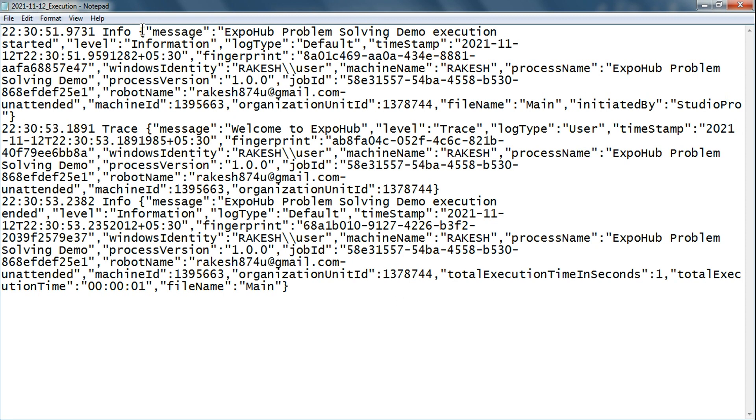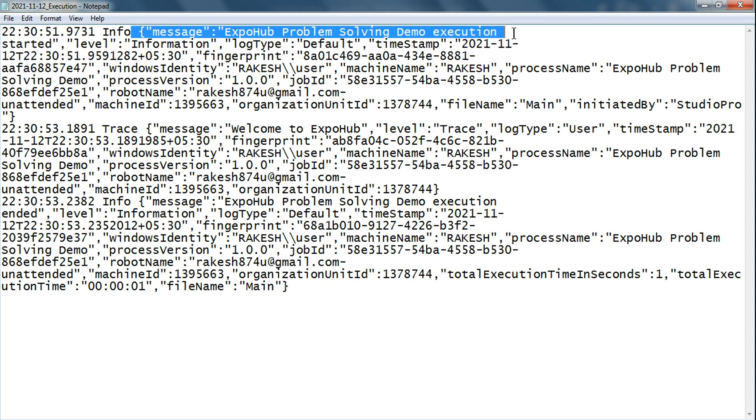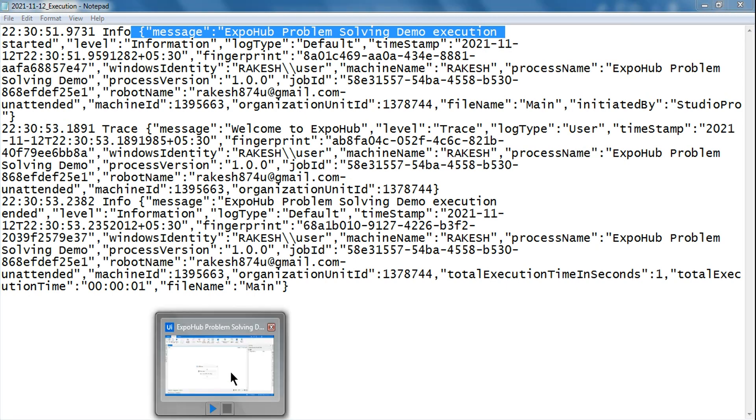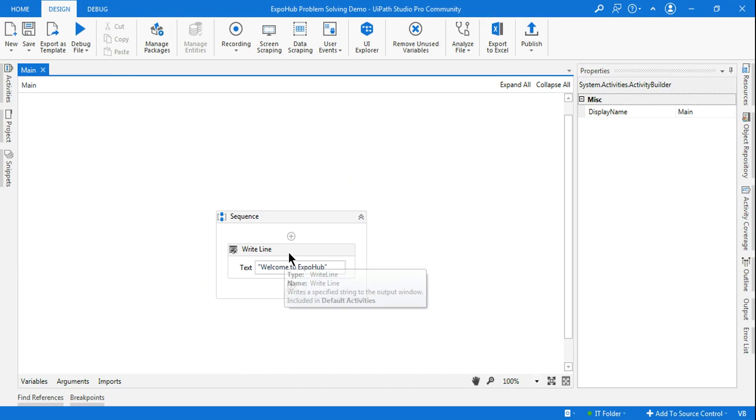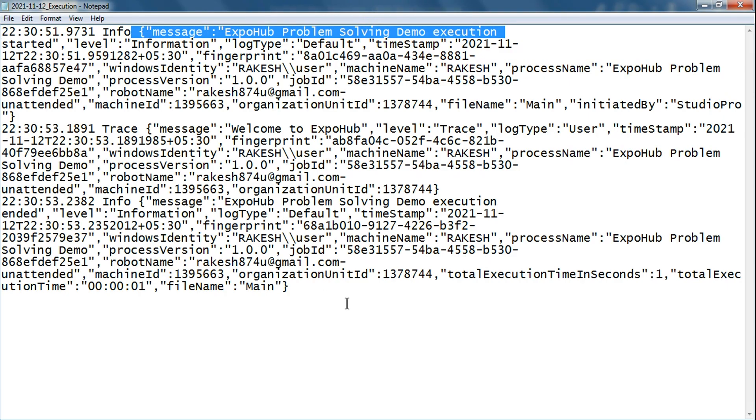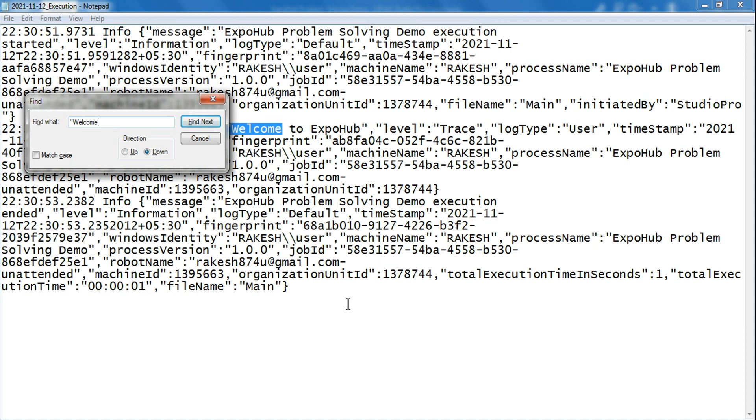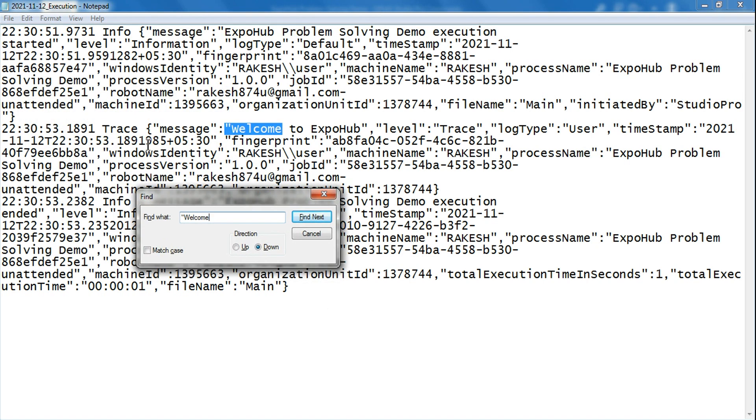Let's close this and try to open the execution log. So what happened? If you expand this execution log, you're seeing this is the project which has been executed. And then, because Write Line—when we are using a Write Line, it should add a trace into the log. So let's see if it is available or not.